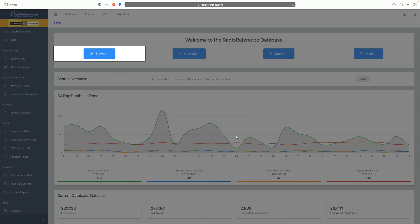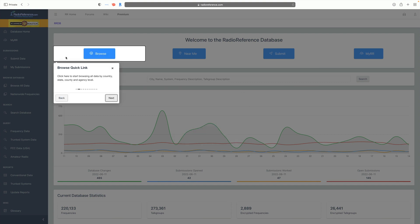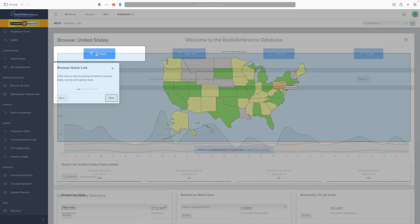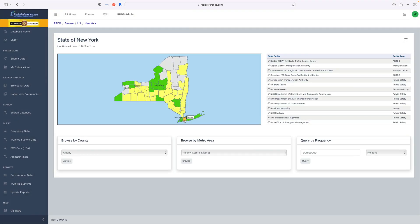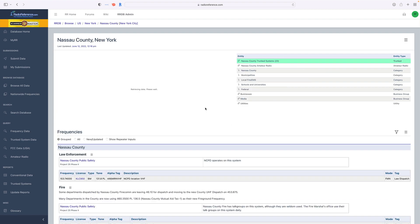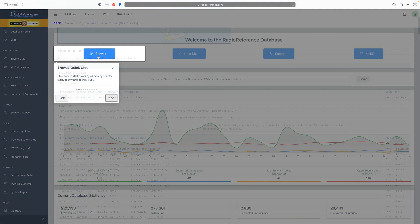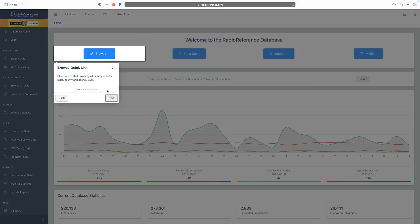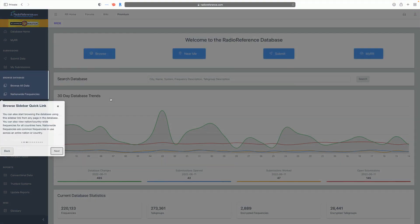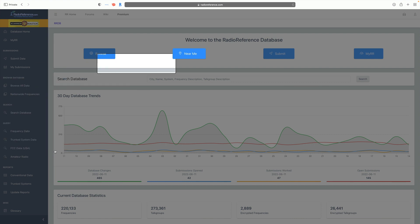We click on Next and it tours us around and shows us around the website. We're going to click on Browse, which will take us back to what we're used to seeing with Radio Reference's database — the country view where we can drill down to states and counties. On the left-hand side we can see shortcuts.